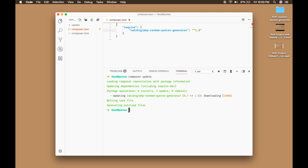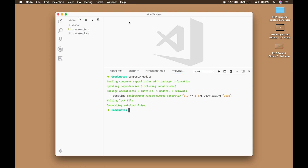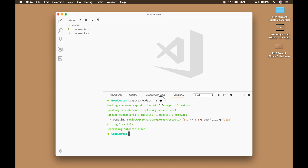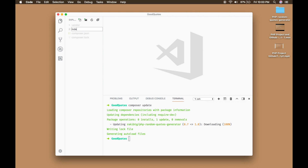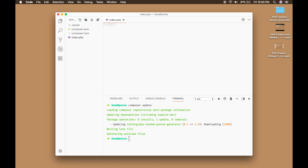Composer upgraded the library to 1.0. Now I'm going to create a test file — index.php. Inside the test file I first have to import the autoloader.